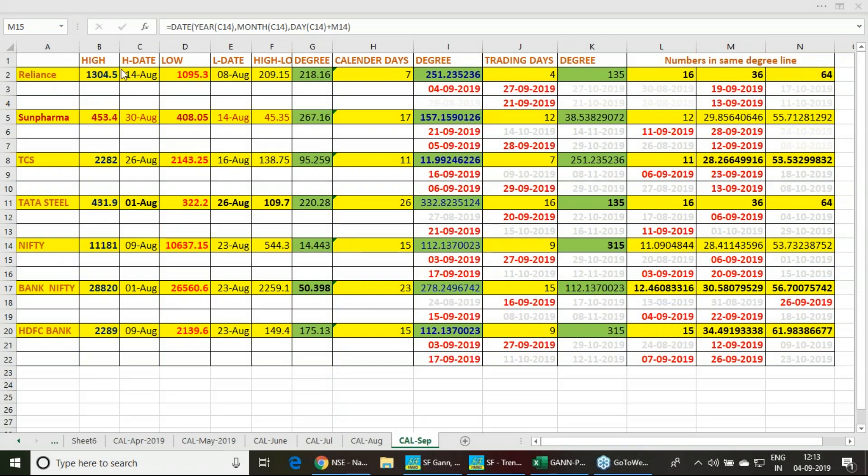For Reliance, there is still an opportunity. We expected a positive opening and positive closing, but it is currently in the negative. You can consider buying Reliance now with a put option, and towards 3:30 you should experience a positive closing. This is what the GAN trend reversal date indicates.